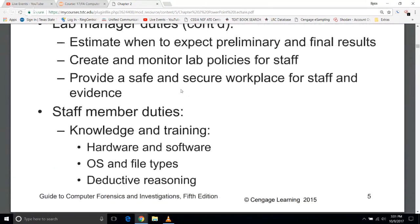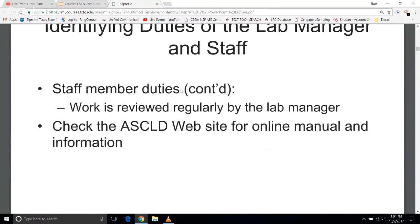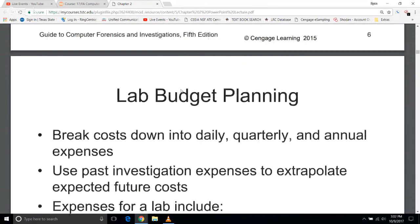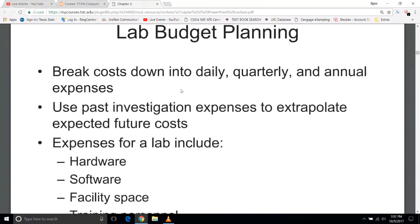If you're a staff member working for a lab manager, you'll need to be knowledgeable in hardware and software operating systems and deductive reasoning, and your work would regularly be reviewed by that manager. The ASCDLD website has additional information. For lab budget and planning, you have to break it down to daily, quarterly, and annual expenses — a lot like managerial work. If you worked for a manager in the past, they did this; you just may not have realized how it was broken down.